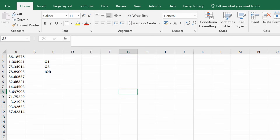In Microsoft Excel the easiest way to calculate the interquartile range is to firstly calculate the first quartile and the third quartile.